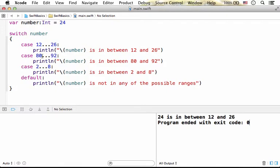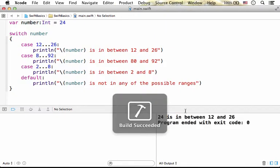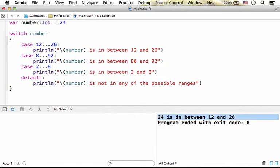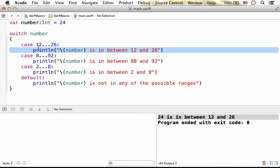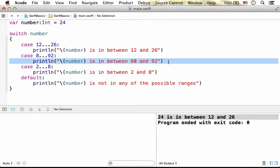Now, if we have another range that fits, as you can see, we get only the first case that match to be executed. Only this case will be executed. This won't be.